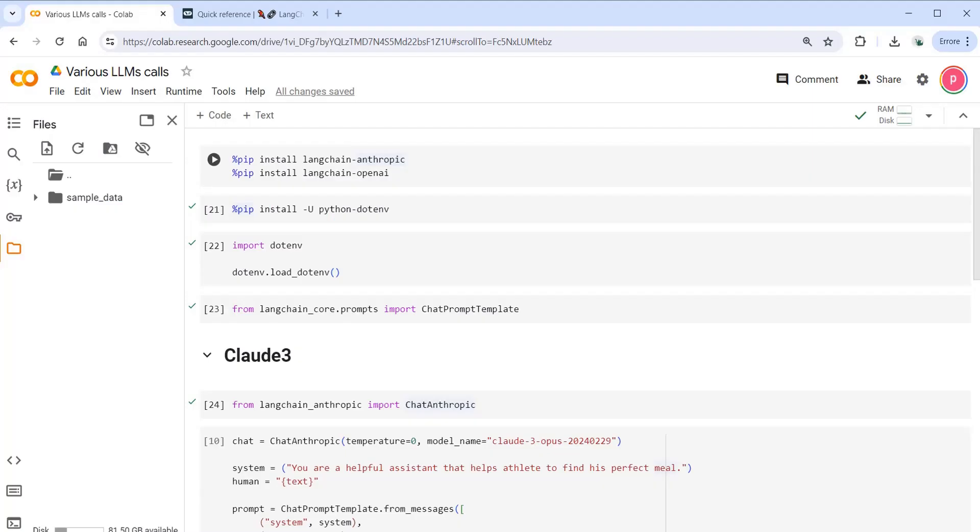Hello everyone, welcome to this tutorial. In this tutorial we're going to see how to use Langchain in order to call different models.